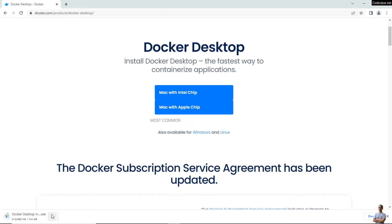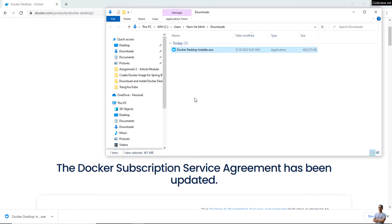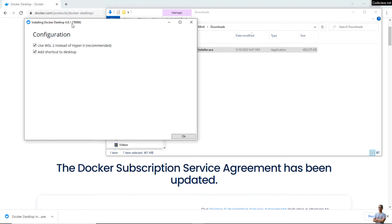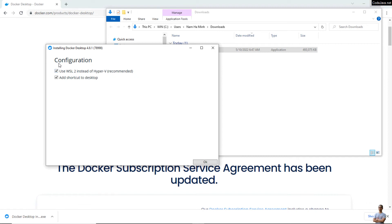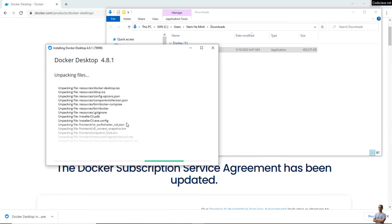The download is complete. Click 'Show in Folder' — this is the Docker Desktop installer for Windows. Double-click to launch it. The Docker Desktop installer opens and it is downloading the setup files. In the configuration screen, make sure that 'Use WSL 2 instead of Hyper-V' is checked, then click OK.